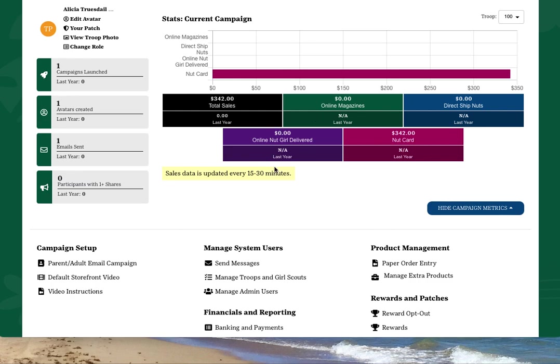You'll see a snapshot of your troop's campaign metrics, including total sales, as well as a breakdown of magazines, direct ship nuts, orders received online for girls to deliver, and orders received in person by girls.